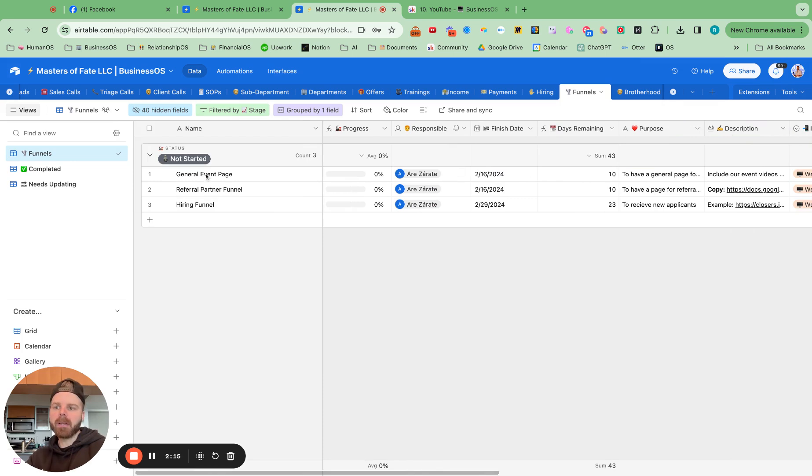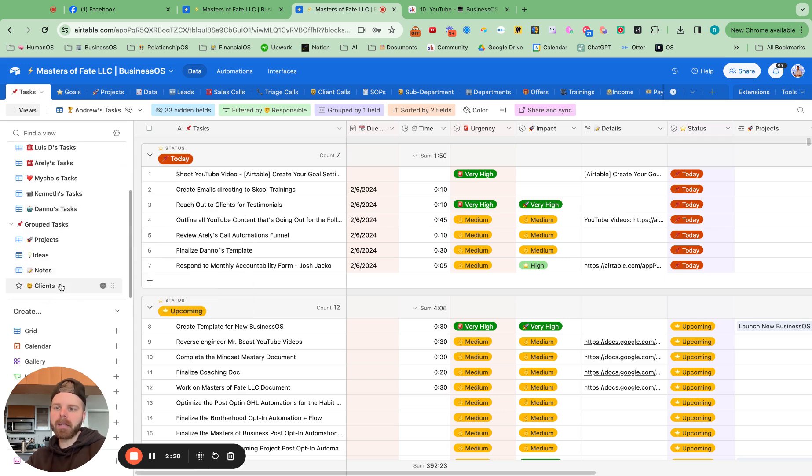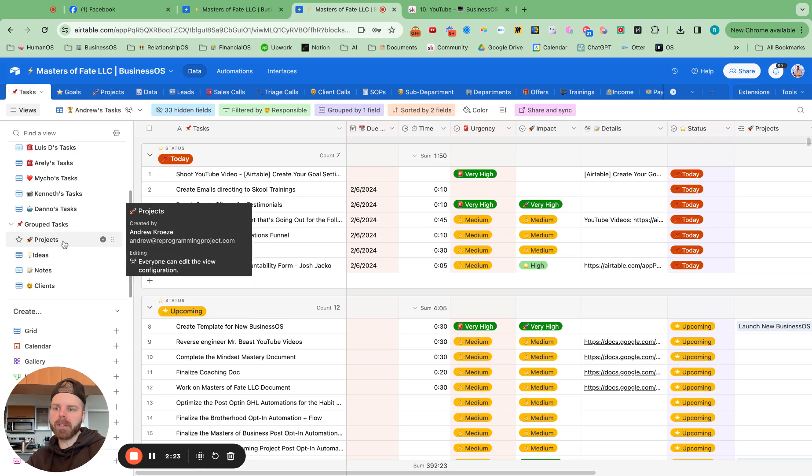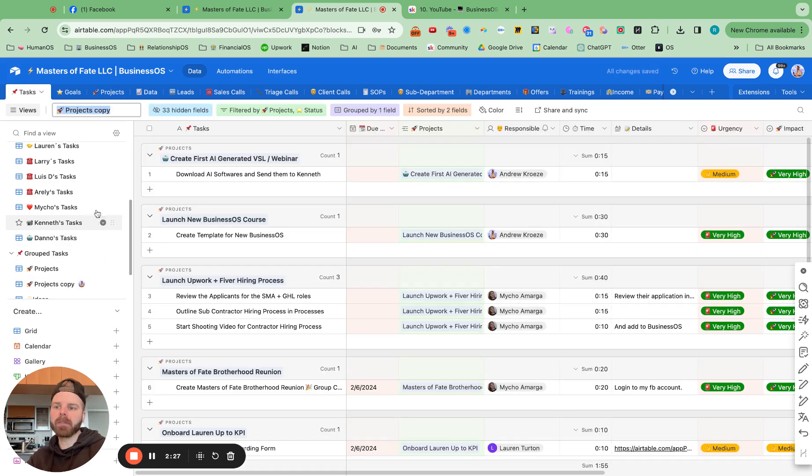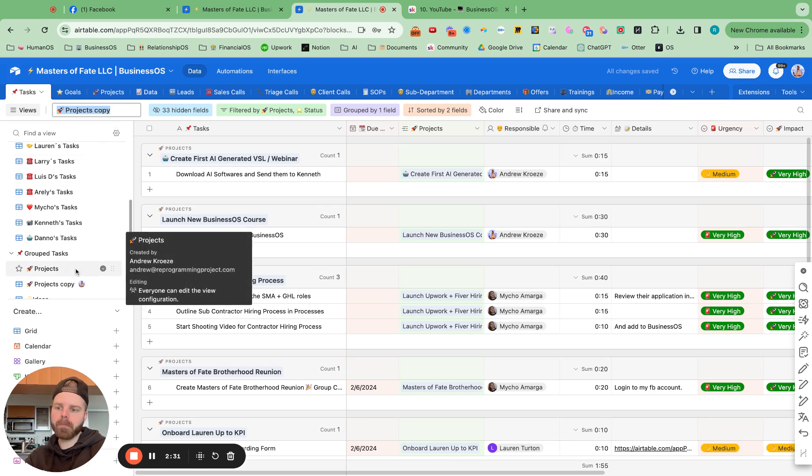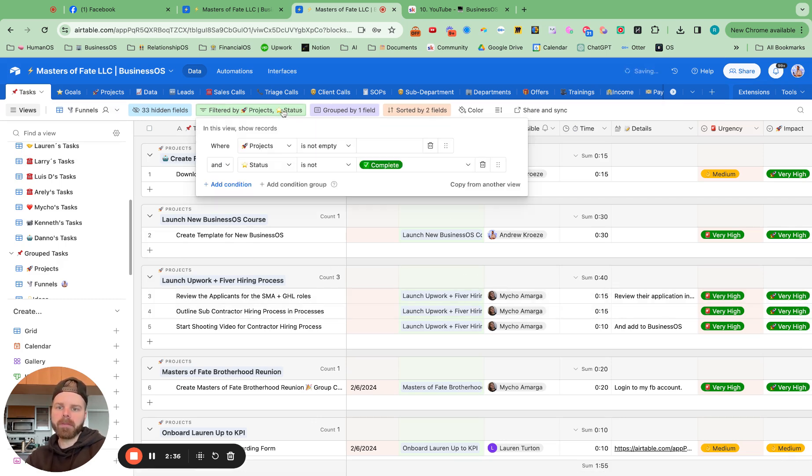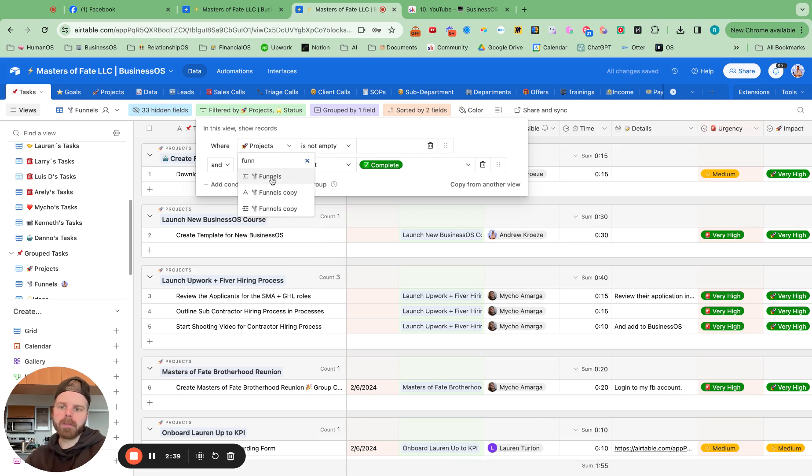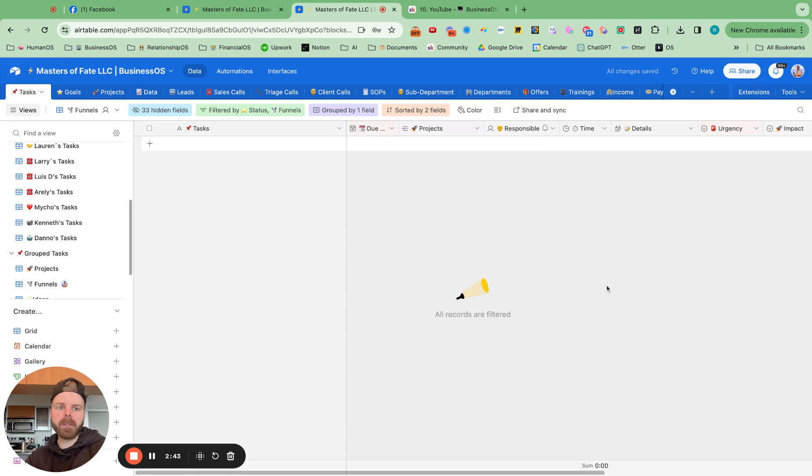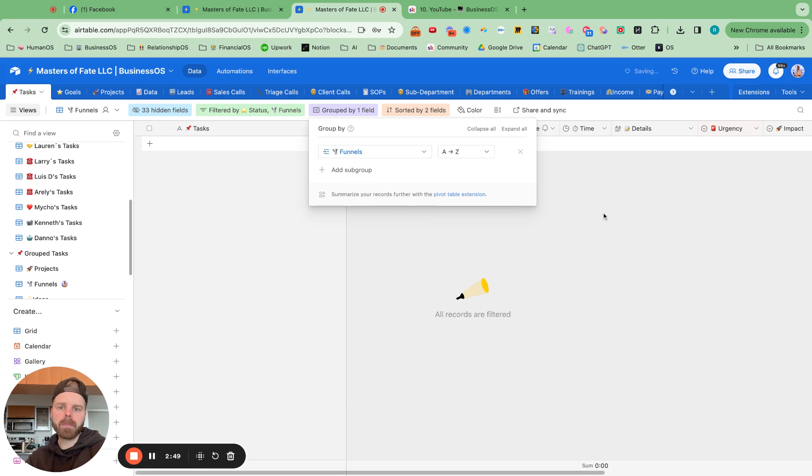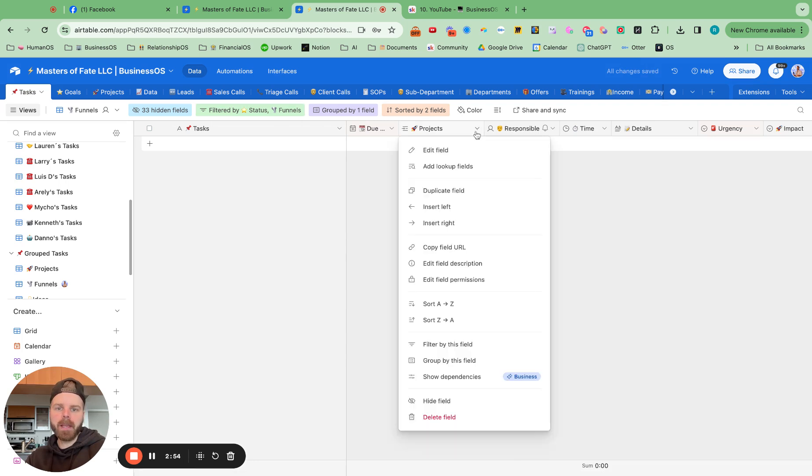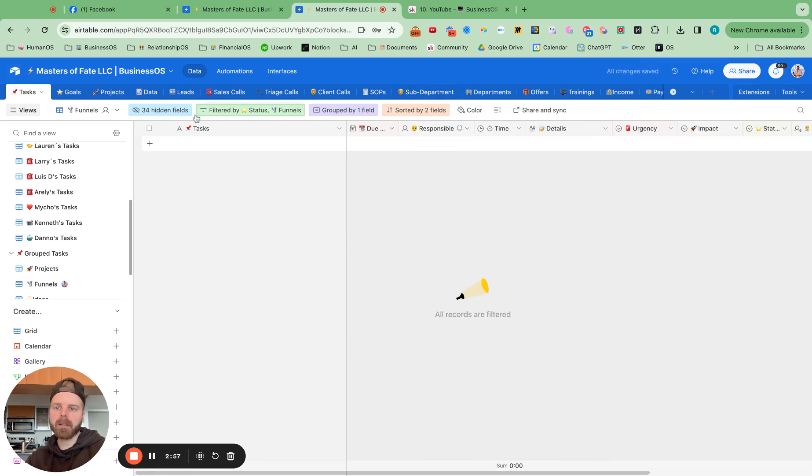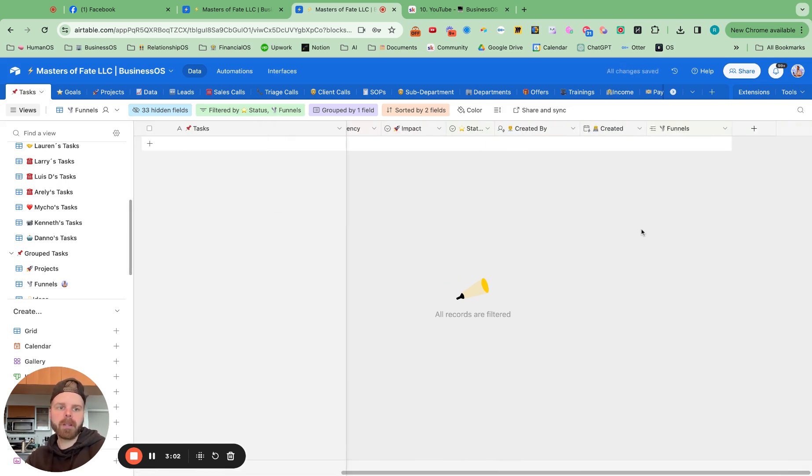And then what I'm going to do is go over to tasks right here and add in a new view just for tasks. So I'm going to duplicate this. And I mean just for funnels. So tornado funnels. And then I'm going to filter this by funnels is not empty. So now we have a section for tasks for funnel creation.